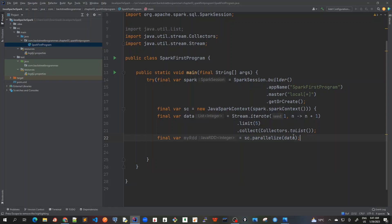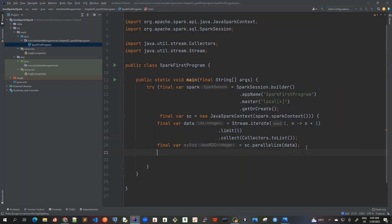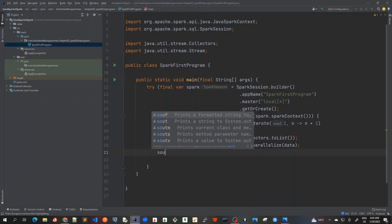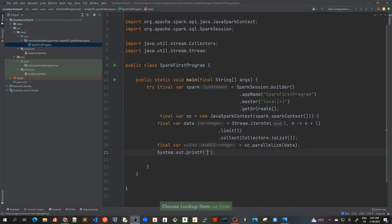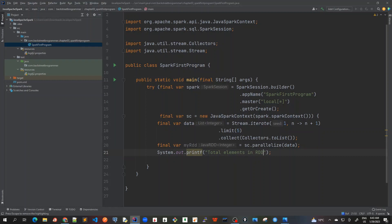Now let's print the number of elements in RDD. We expect it to be five because we are limiting it to five. So for that, let me create a System.out in which I am going to pass total elements in RDD.